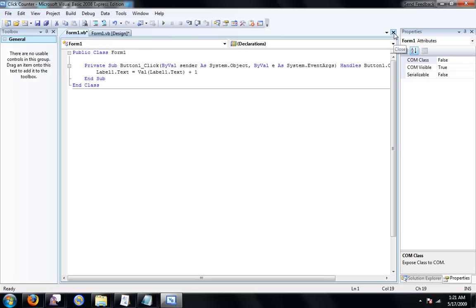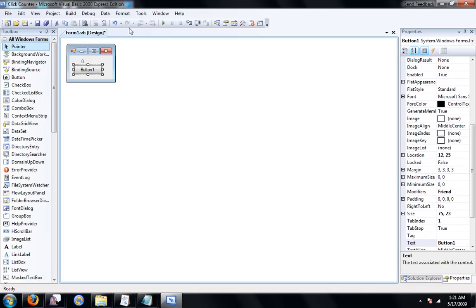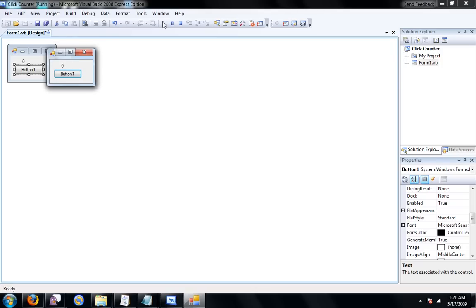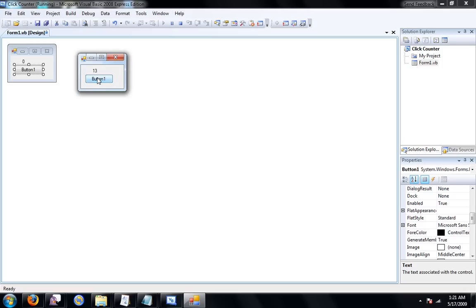Now go ahead and close that out and debug your project. Now, as you can see when we click button one the label goes up.